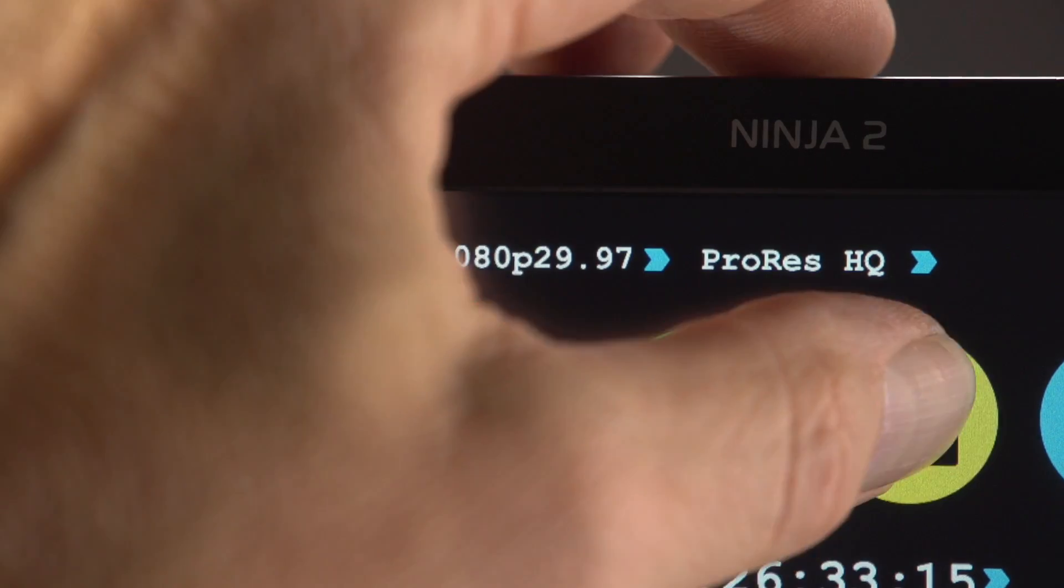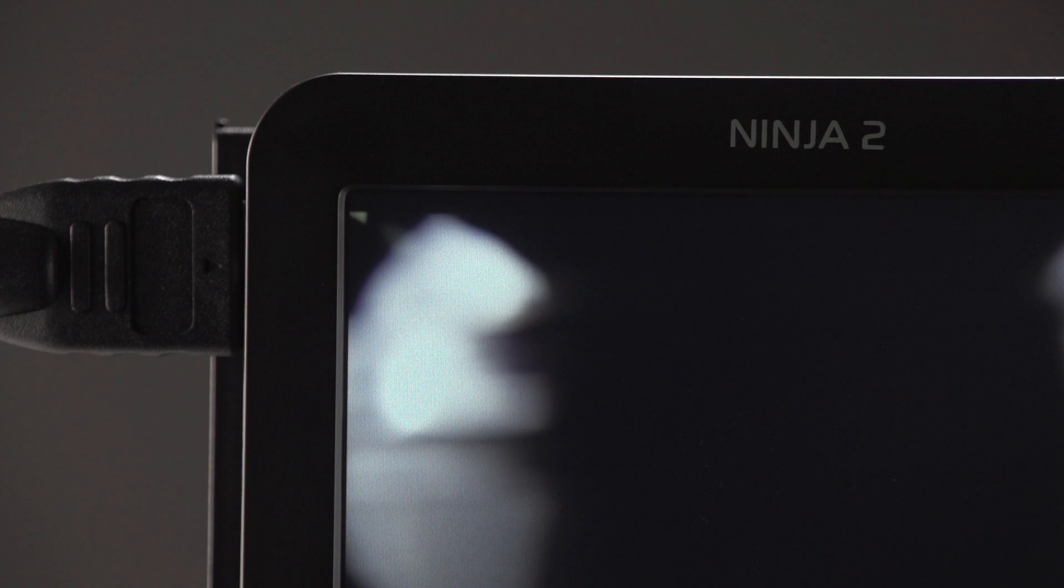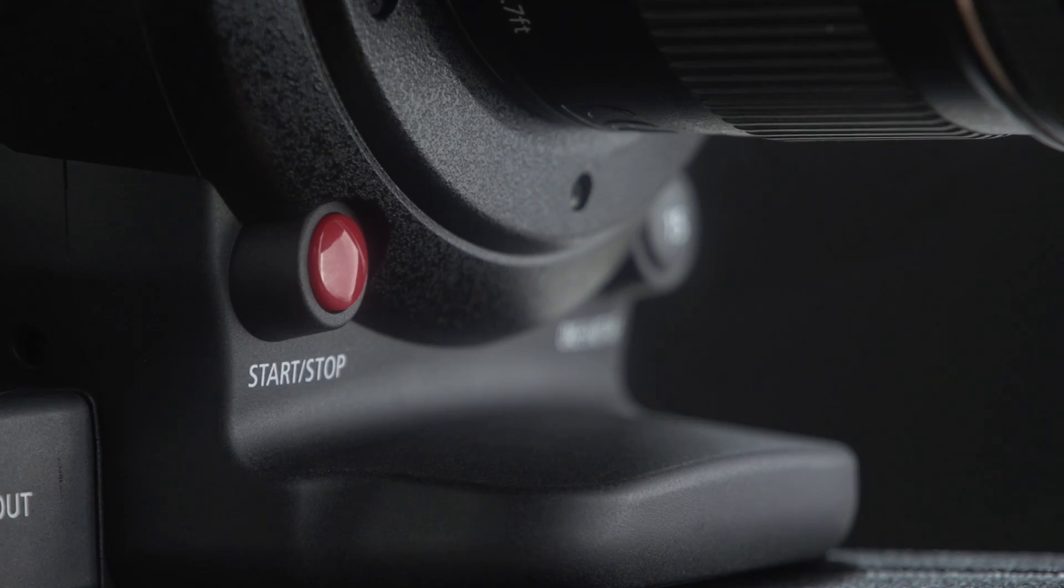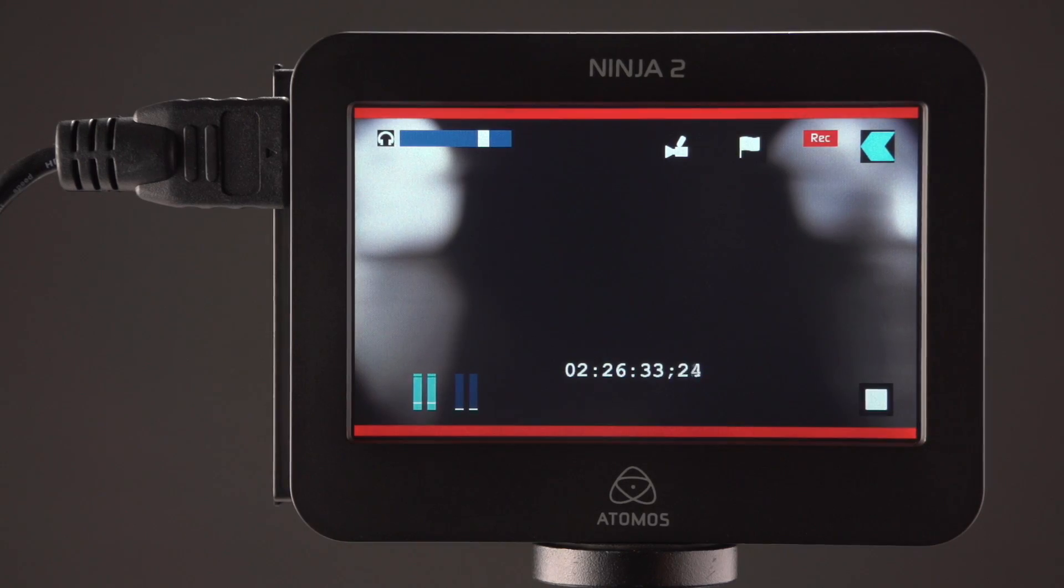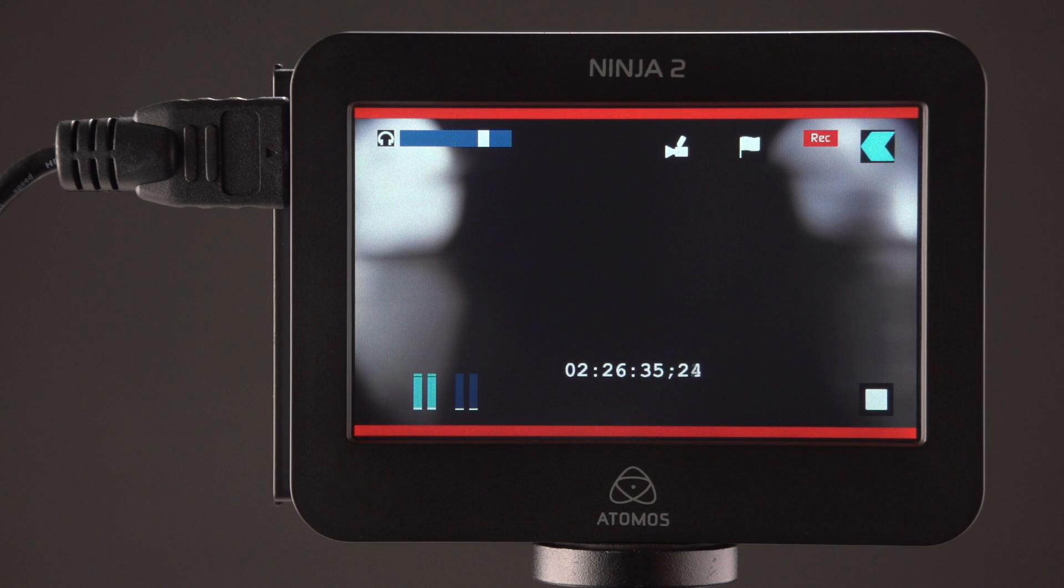Press the monitor button. Now you are ready to record from the C100 Mark II onto the Ninja 2 at 29.97 frames per second.